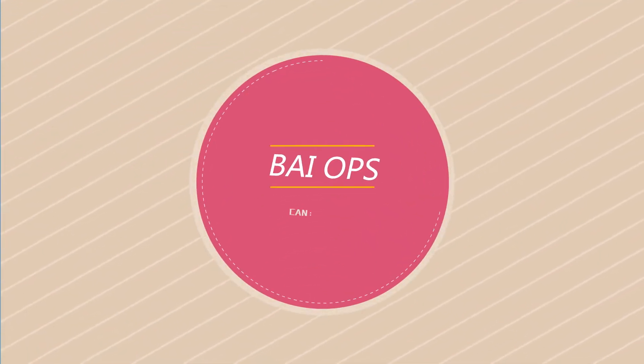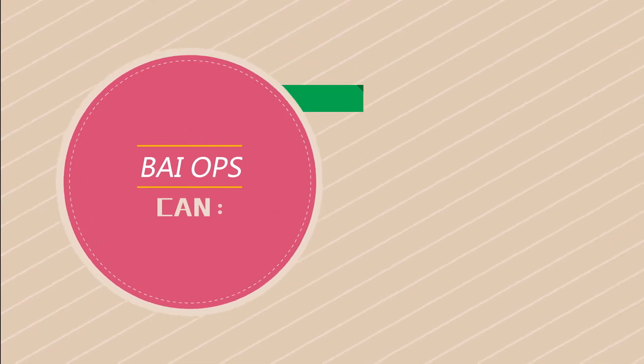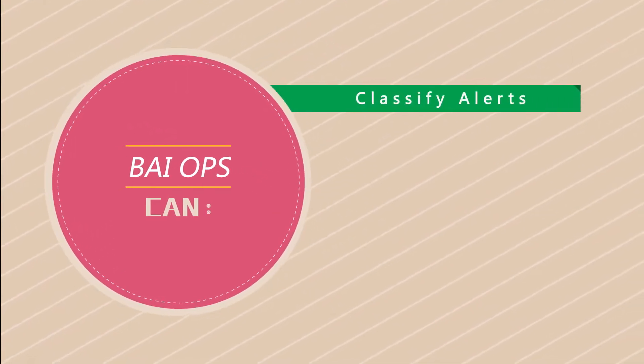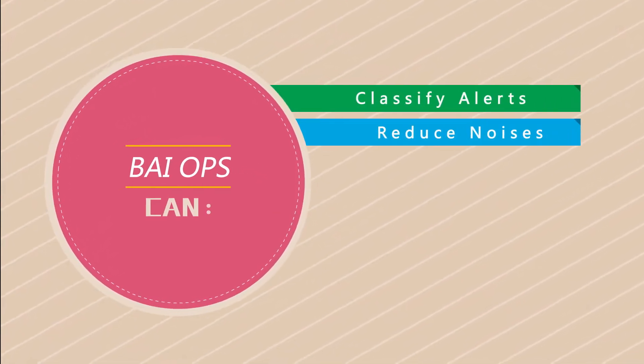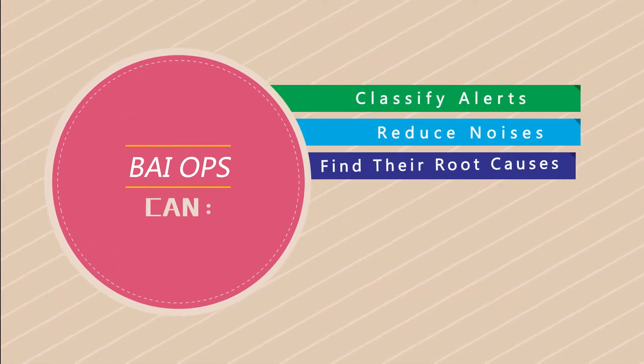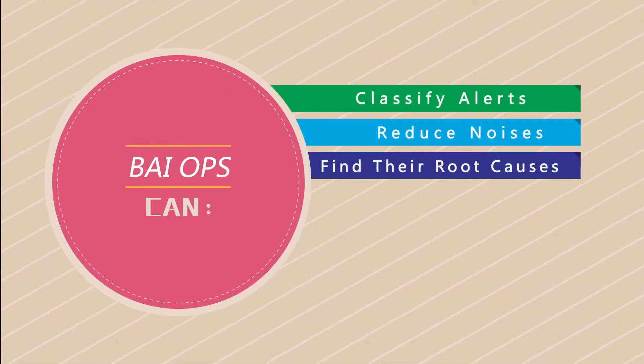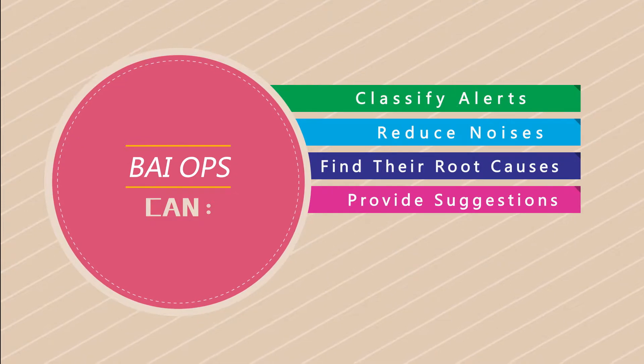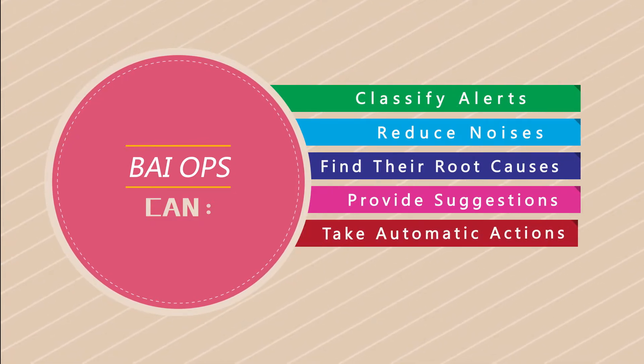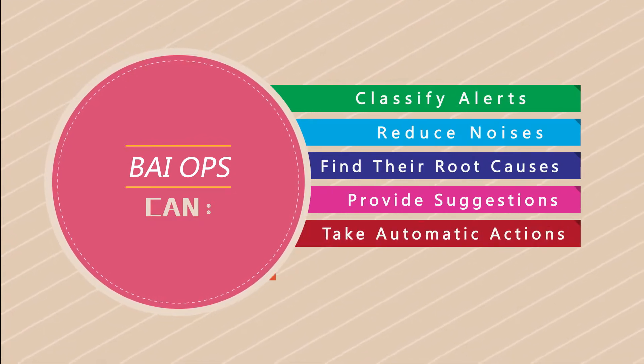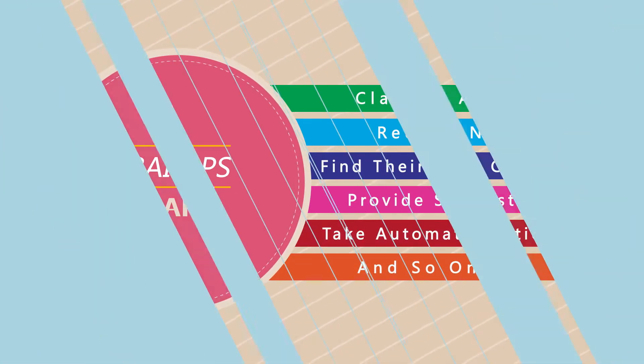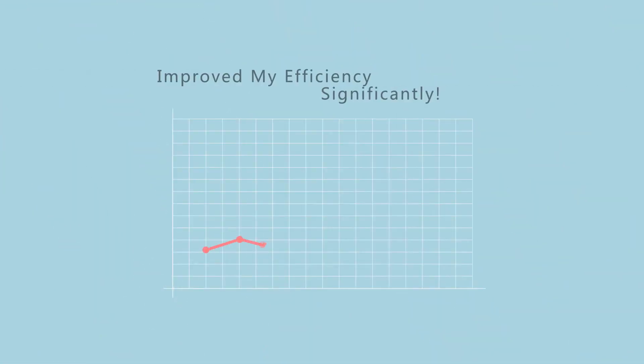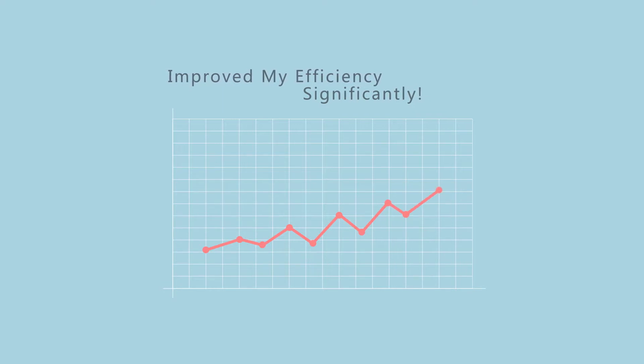Biops can classify alerts, reduce noises, find their root causes, provide suggestions, and take automatic actions, which improved my efficiency of handling problems significantly.